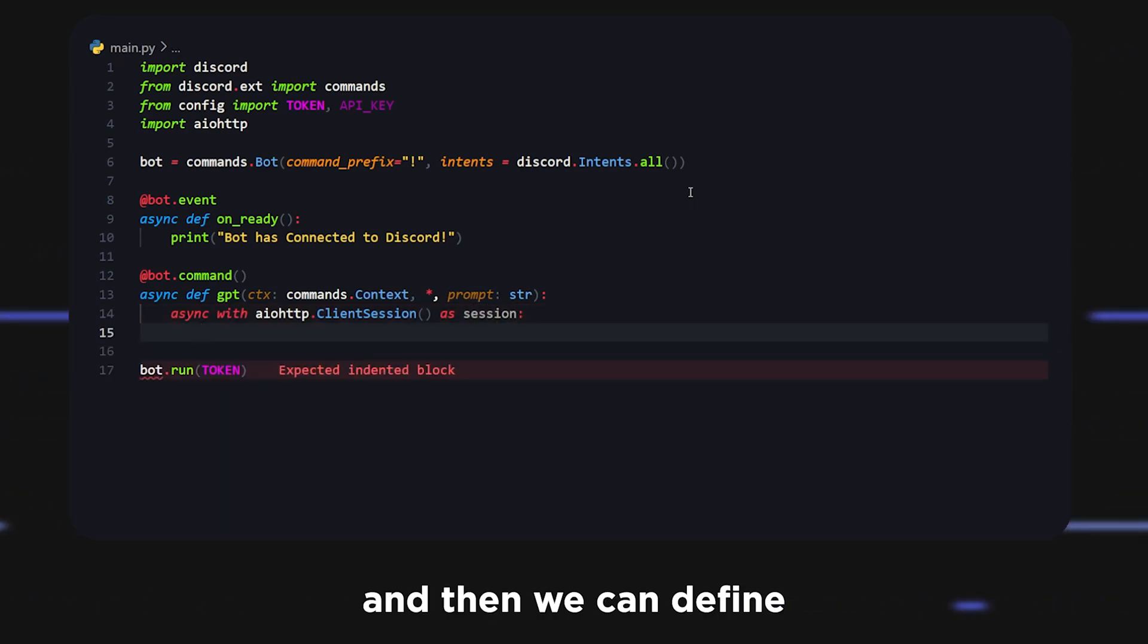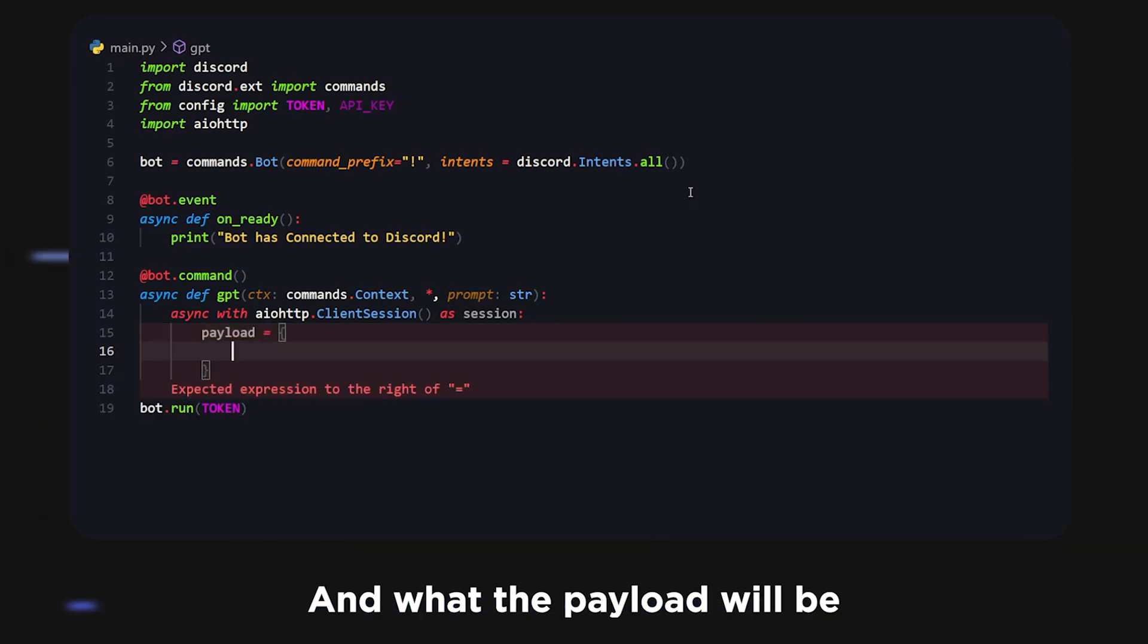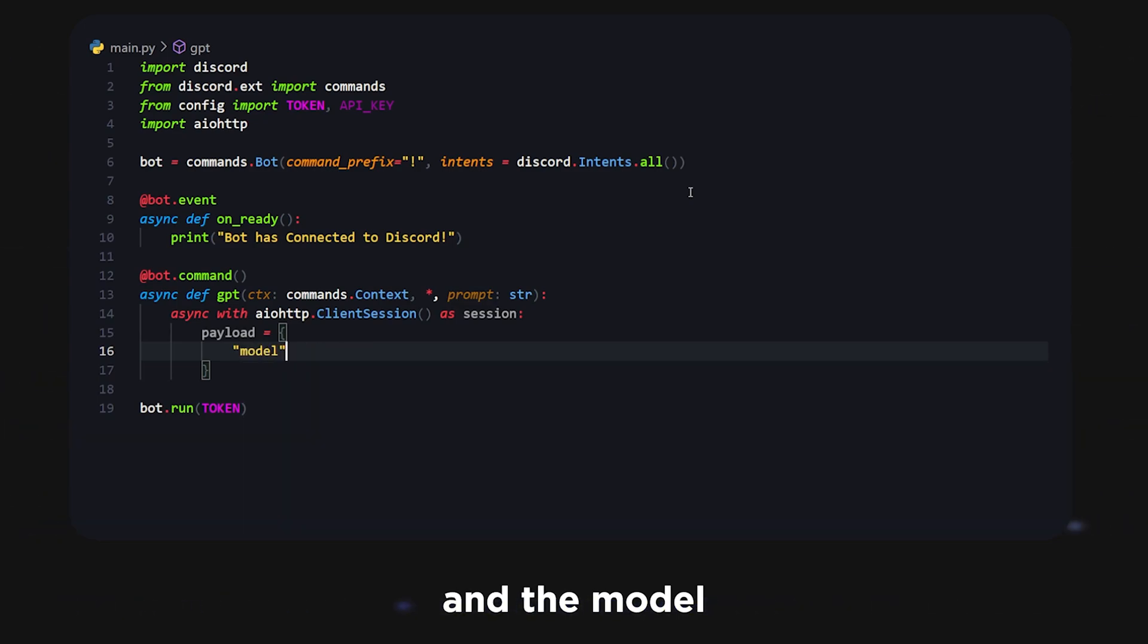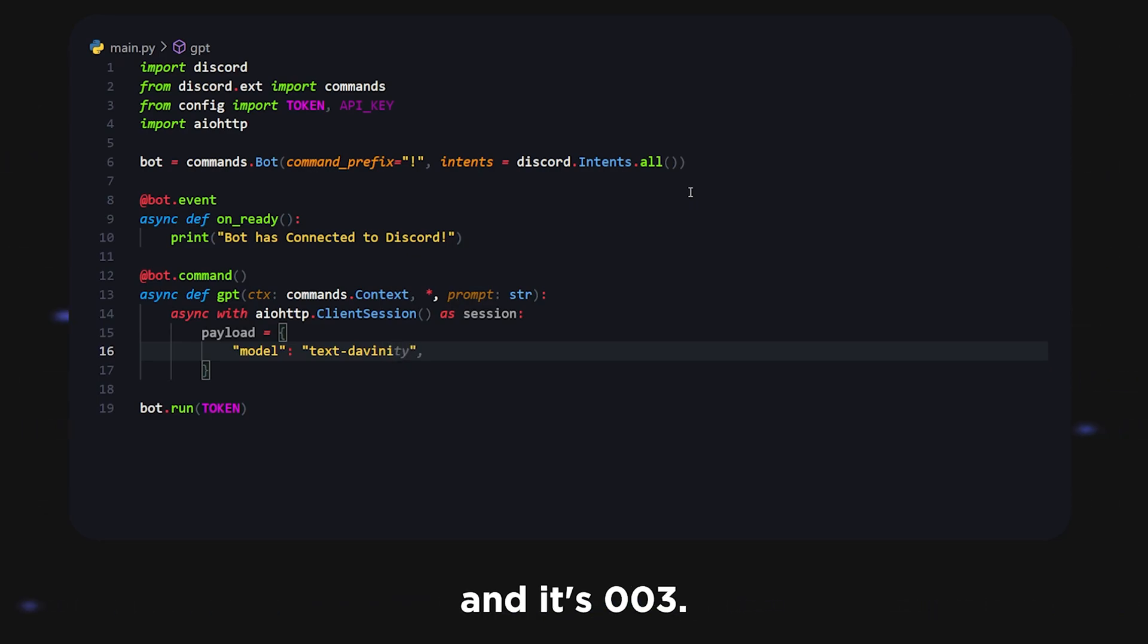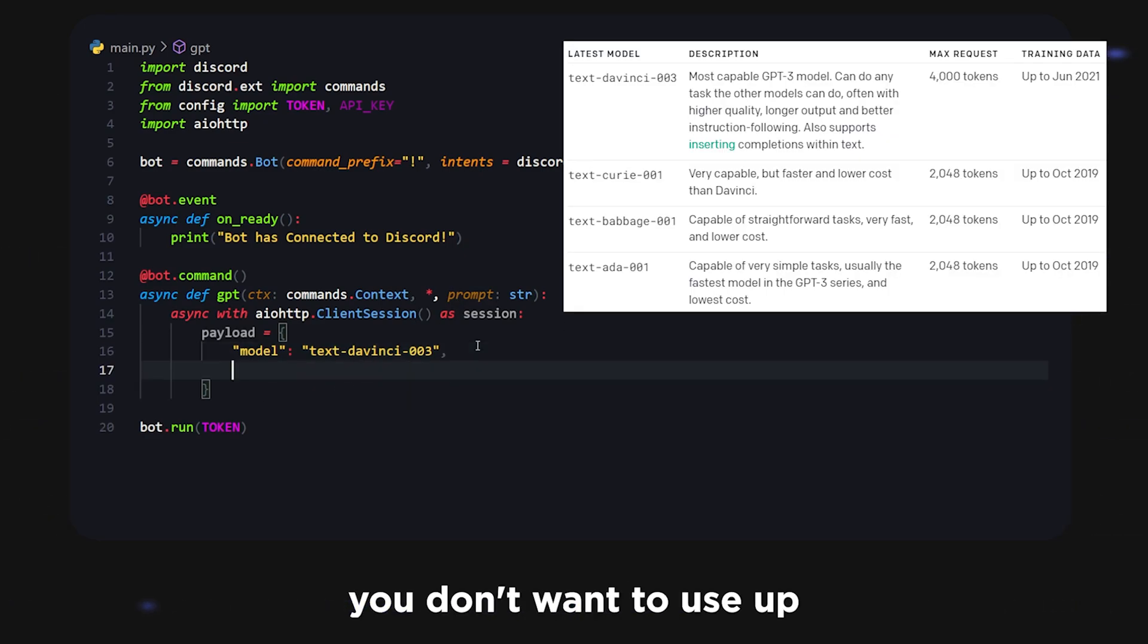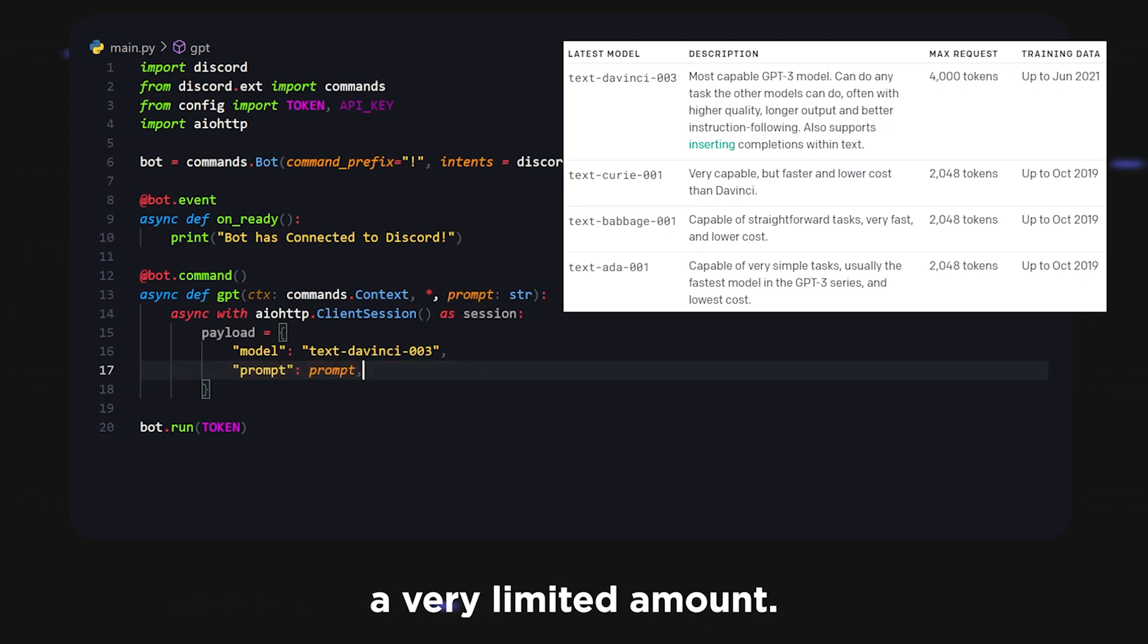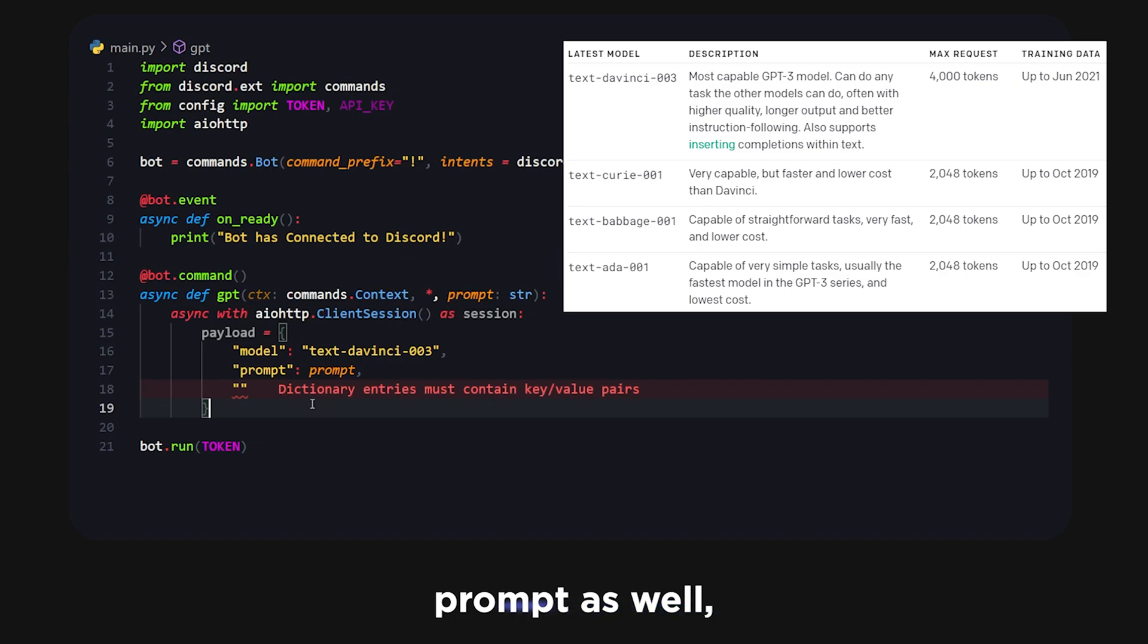Inside here it's going to be a method, we're going to do as session. Then we can define a couple things such as the payload. The payload will be a couple of things that will basically guide what our API request is. We're going to have a model, and the model that we're going to be using is the one that ChatGPT uses, which is called text-davinci-003. Make sure you spell it correctly. On screen you'll see a lot of simpler models you can use in place of this in case you don't want to use up as many OpenAI credits.